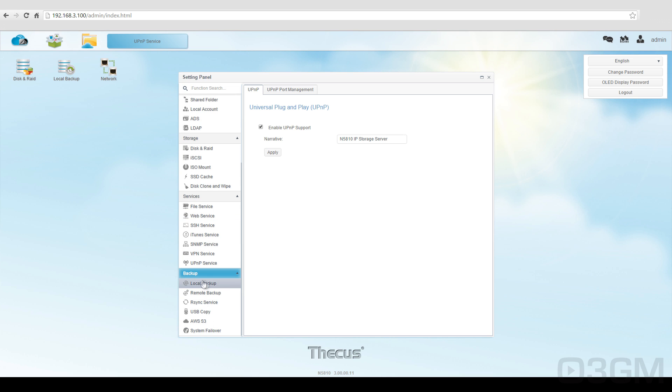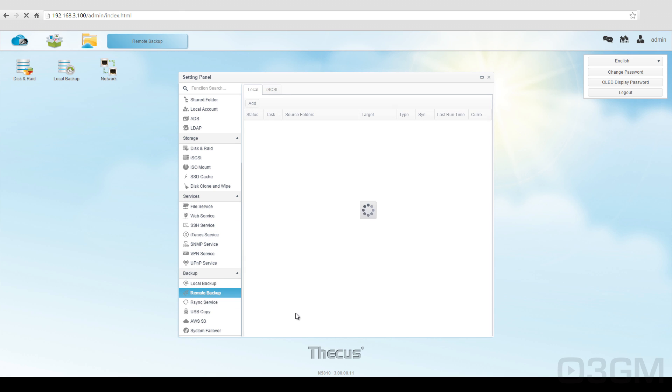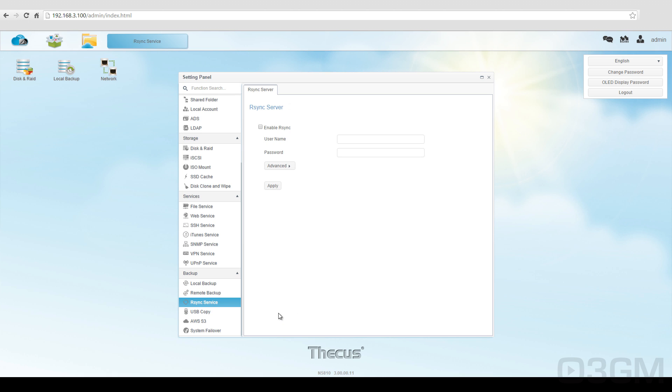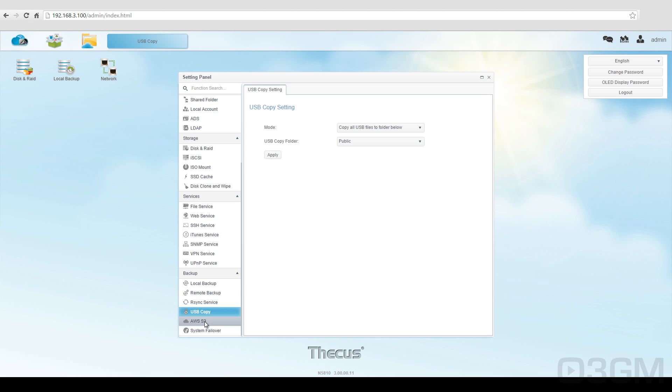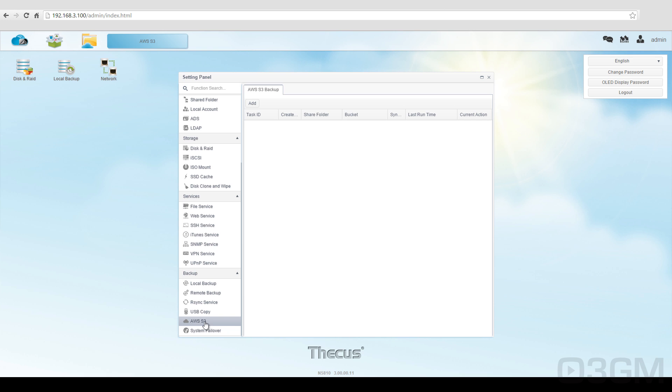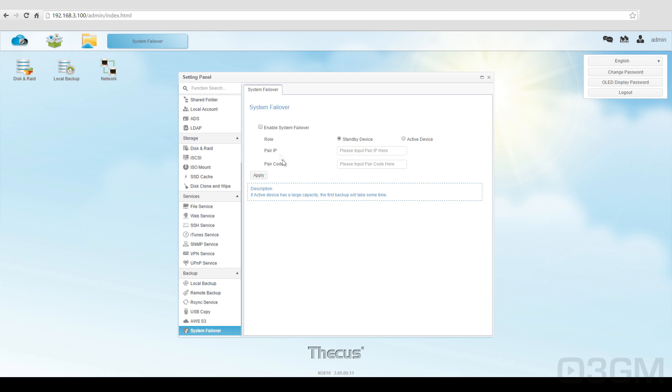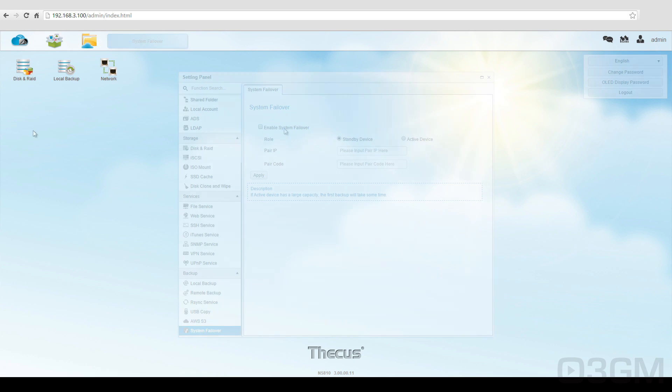Scroll down to backup. Do the local backup, remote backup, RSync services, USB copy, and also you can do a system failover.